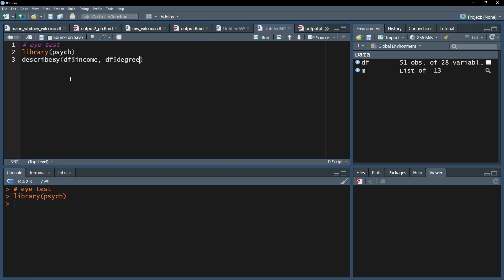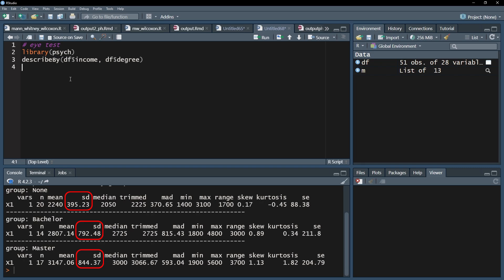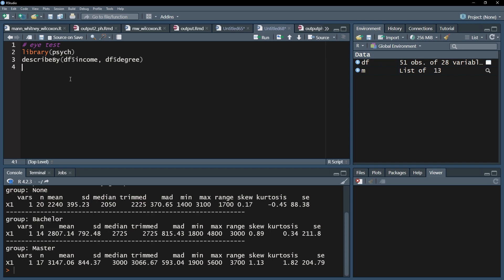Be aware that this function shows only the square root of the variances, the standard deviation. You can roughly estimate, or even calculate, the respective variances, though.